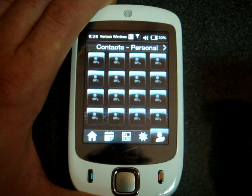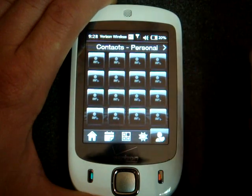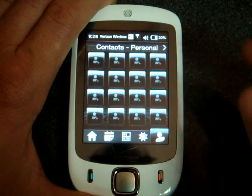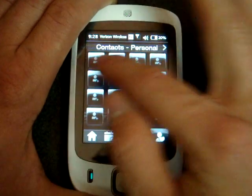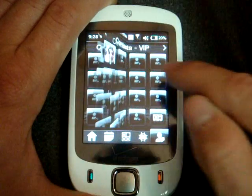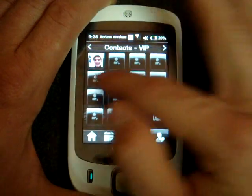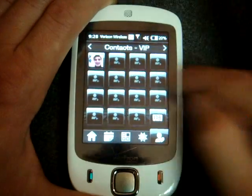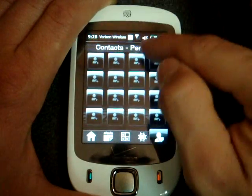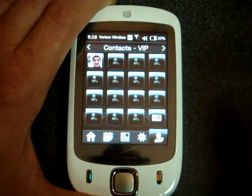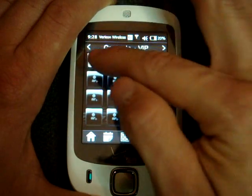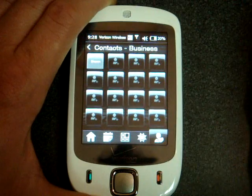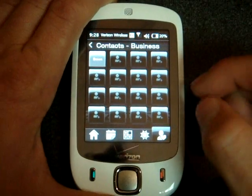Finally, on the tab to the right, we have a quick way to dial people that we call on a regular basis. And if we flick our finger to the right, we can pan between the screens of personal contacts, VIP contacts — I have one entry there — and finally business contacts on the left.